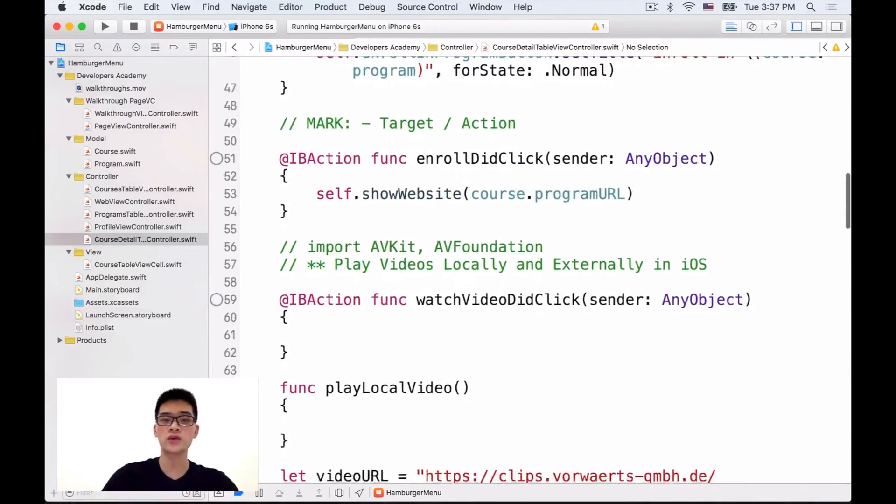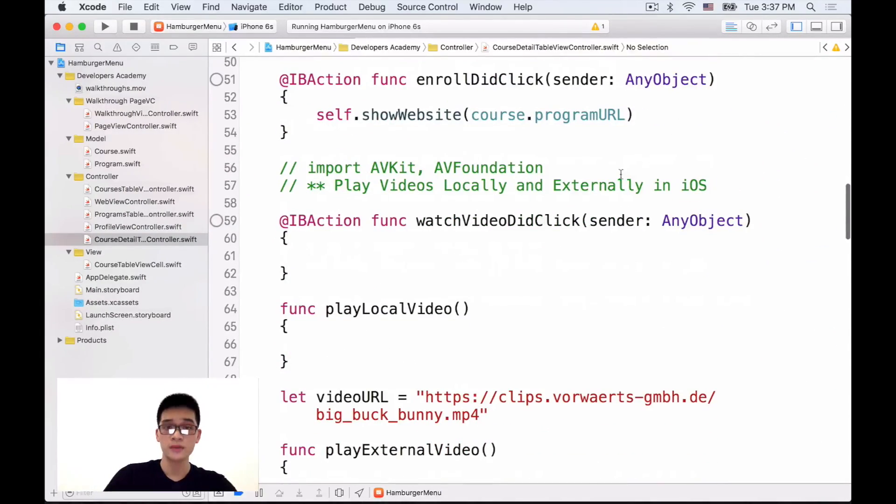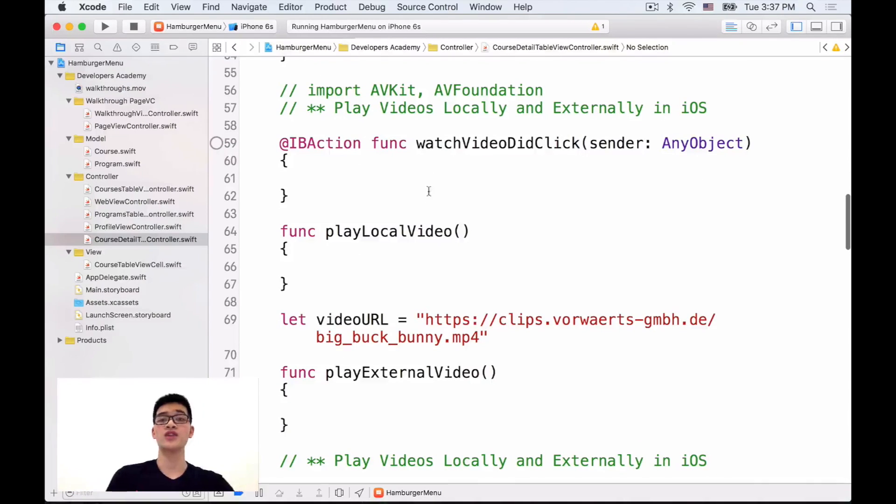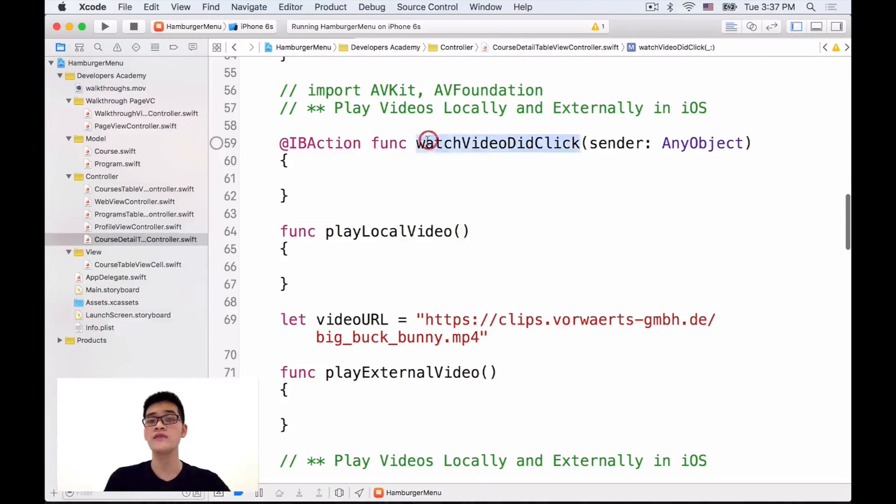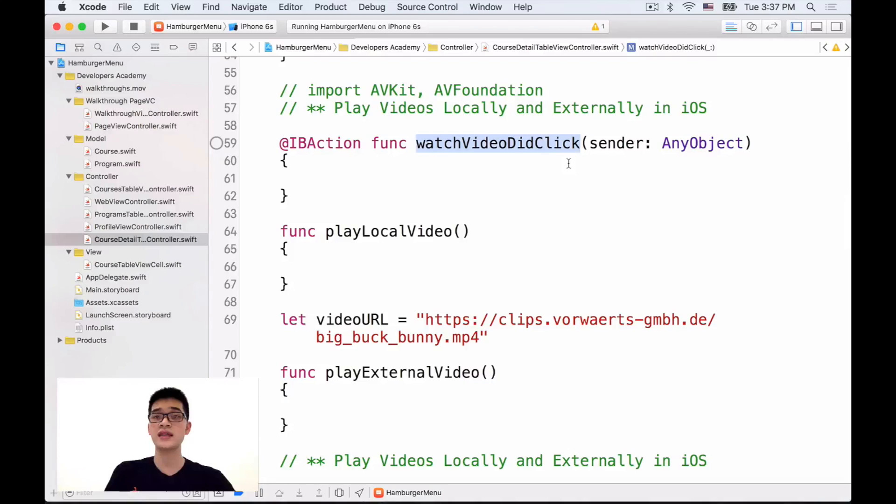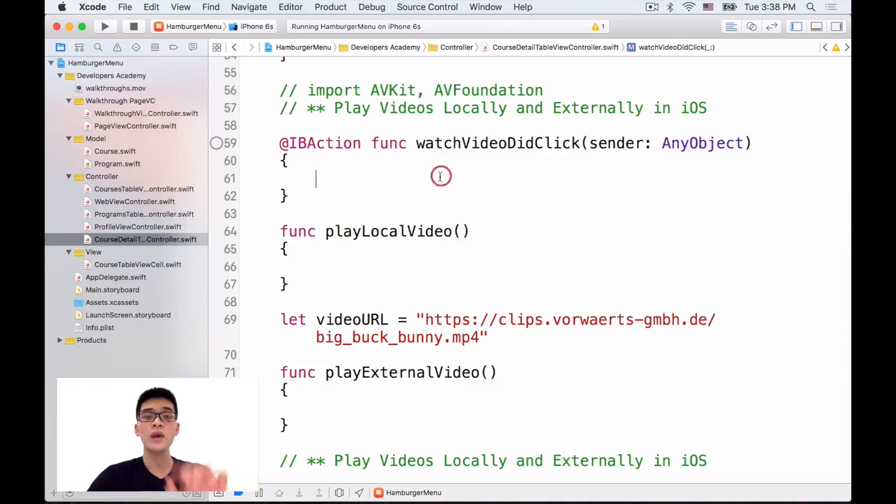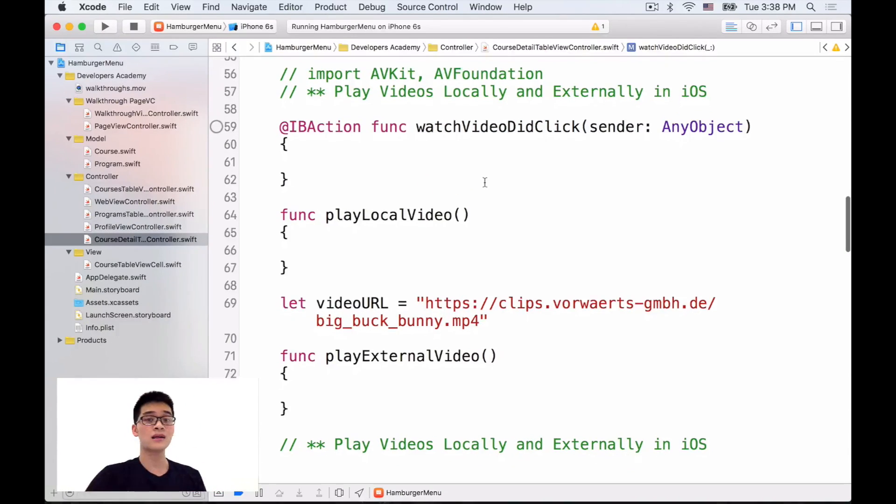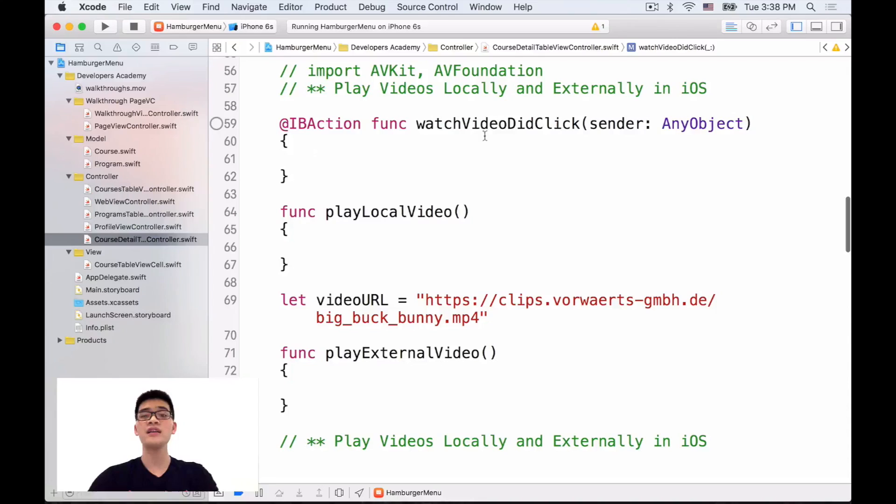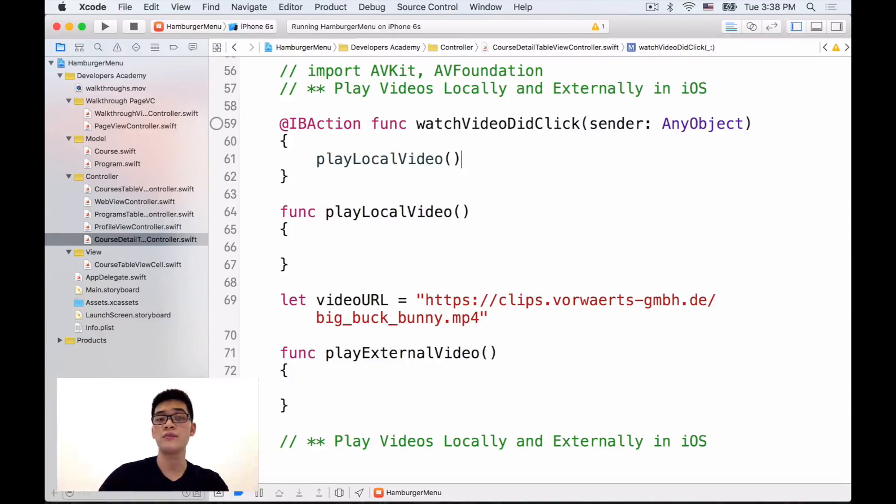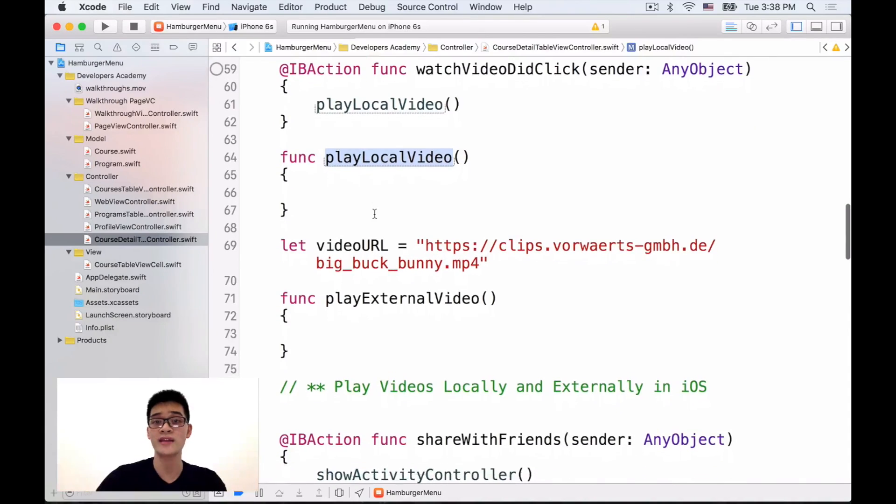And then we will scroll down into an IBAction called WatchVideoDidClick which is that button. When that button is clicked, let's first learn how to play a local video by calling this PlayLocalVideo method right underneath that.